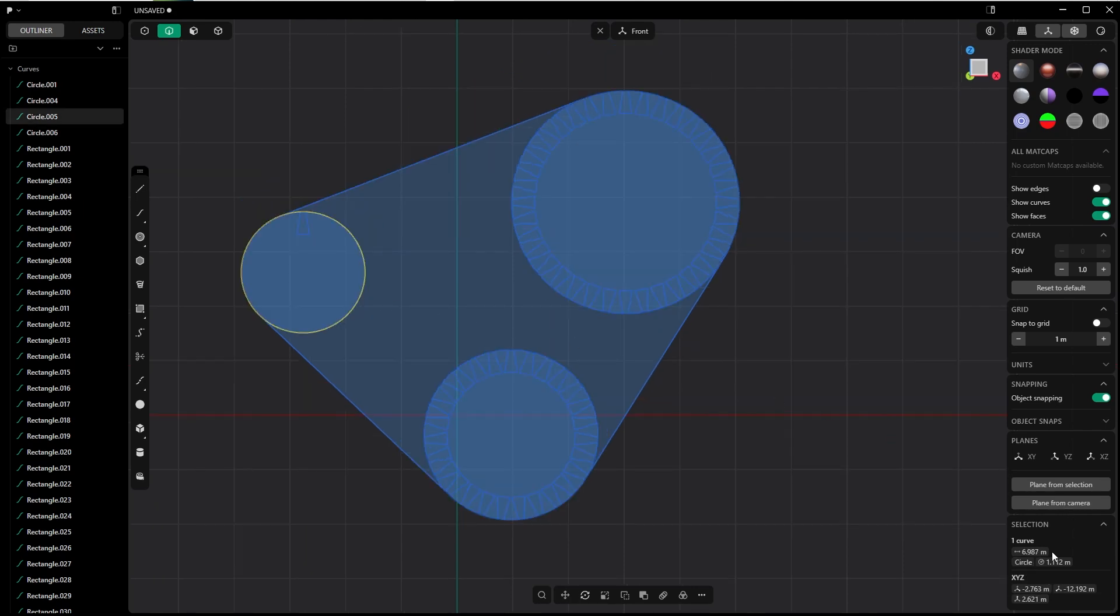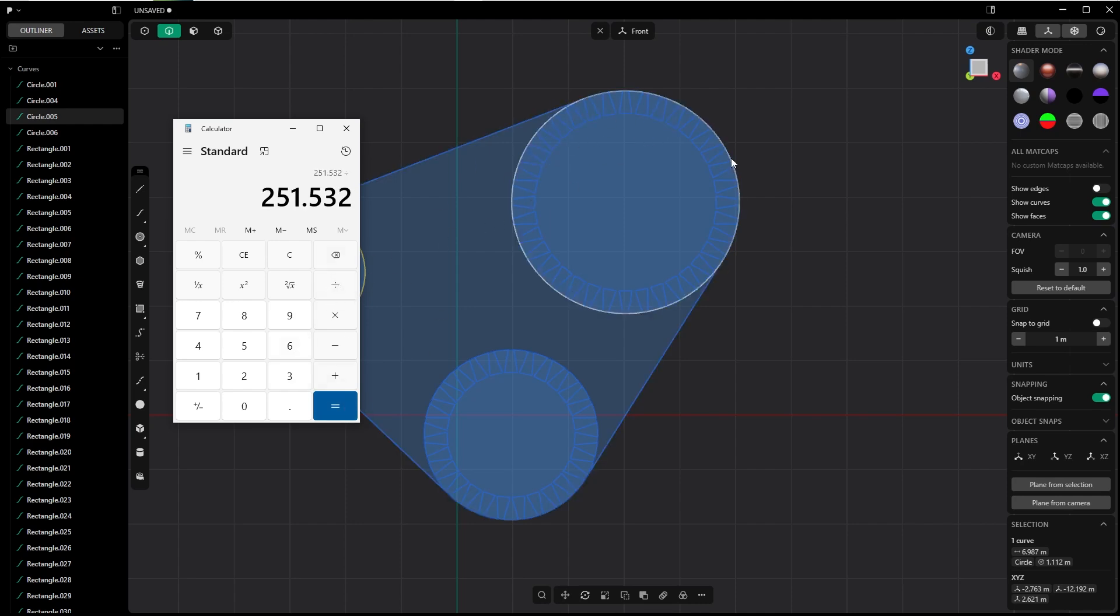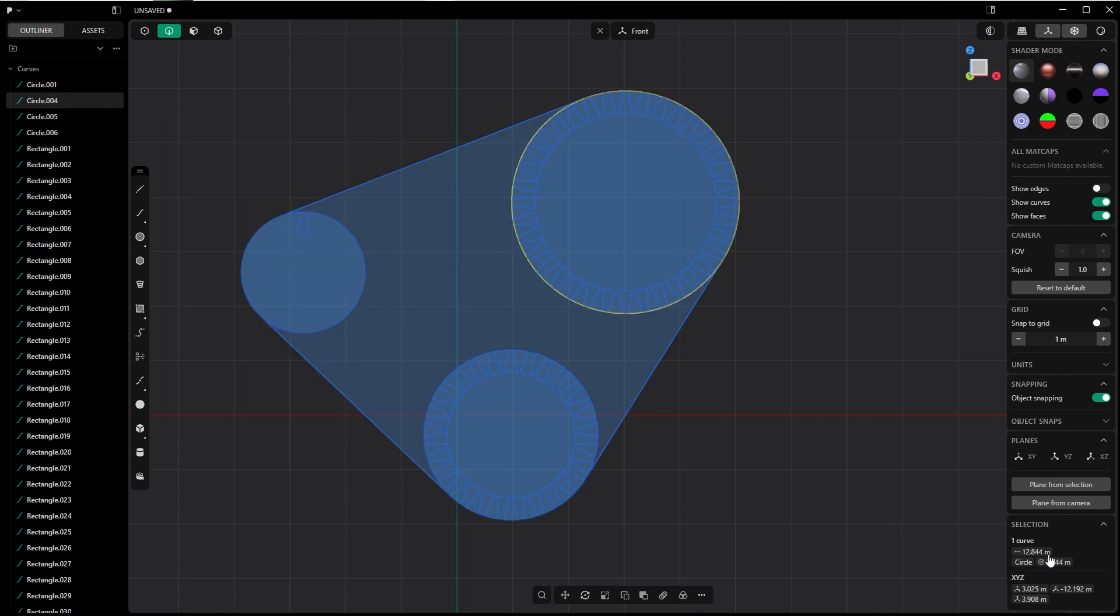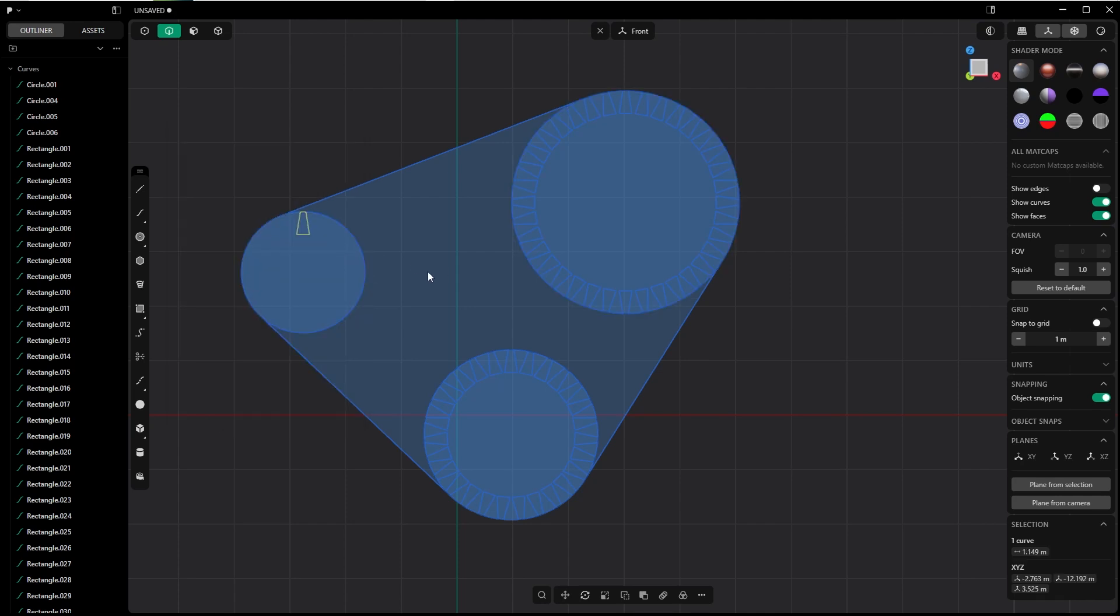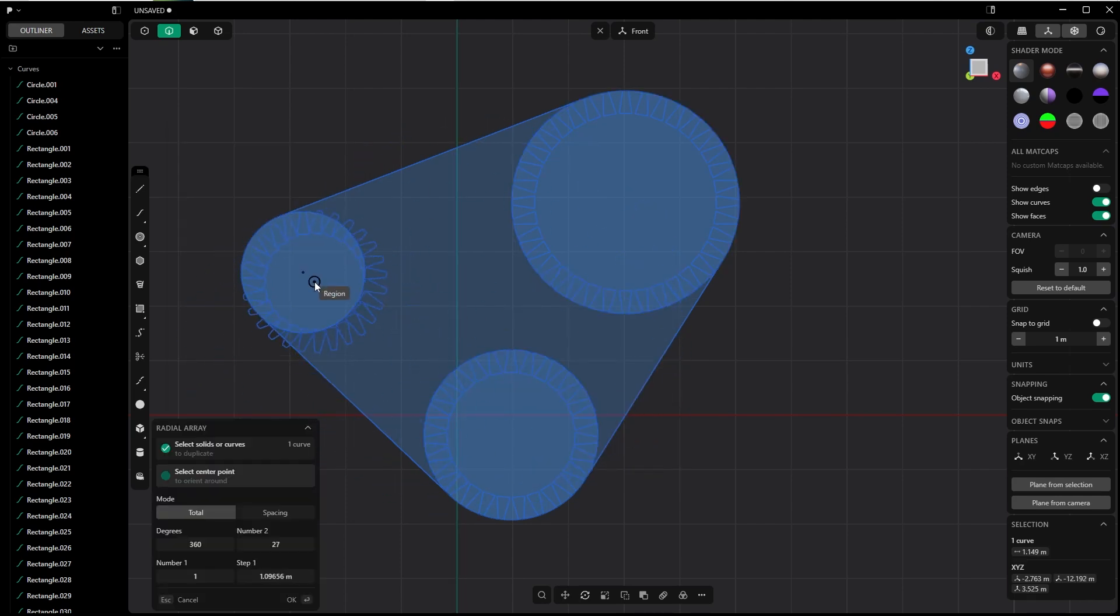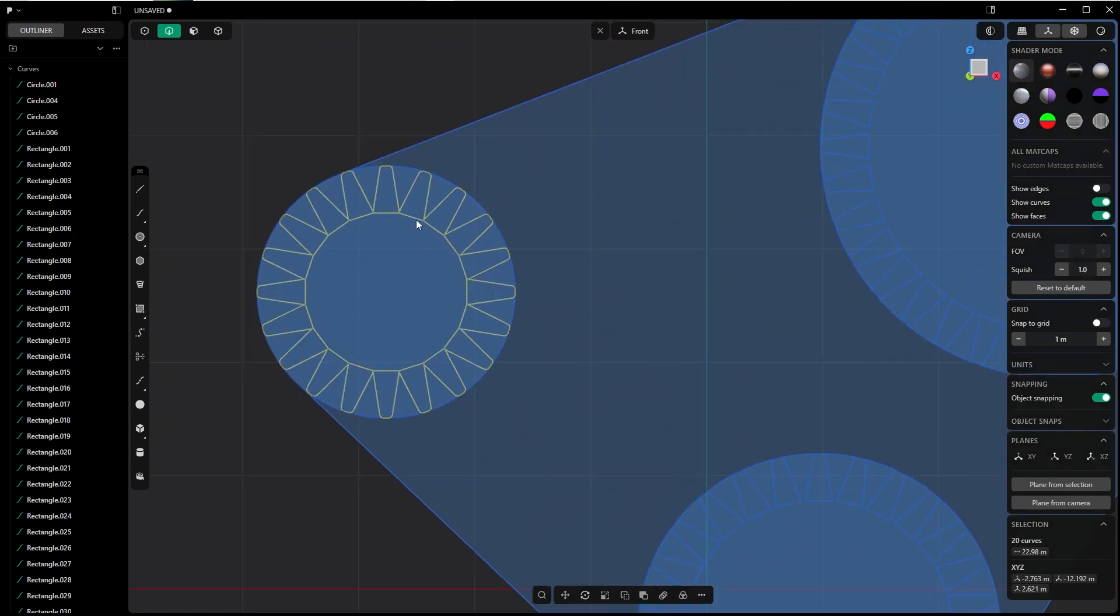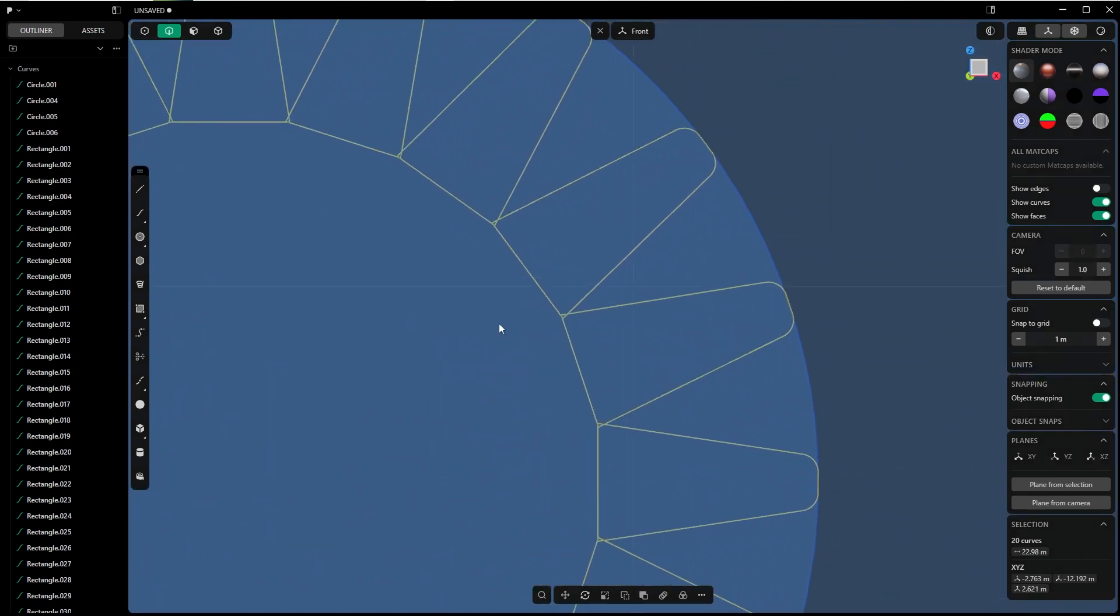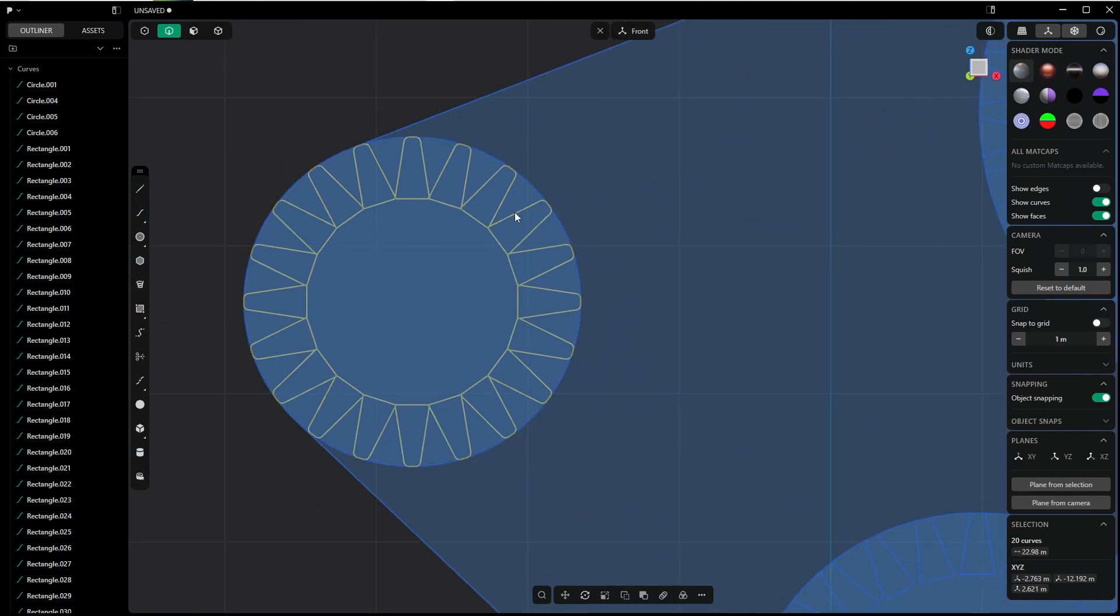The diameter of this one is 6.987, multiplied by 36—the number of these teeth—divided by again the circumference of this circle, 12.844. And here we have 19.58, so I rounded up to 20. So select this guy, look for radial array, and type in 20.